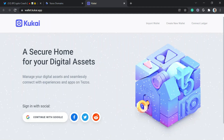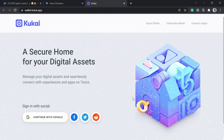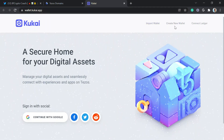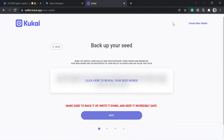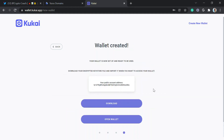From here, click 'Create New Wallet.' You'll get seed words — you save your secret phrases, just like how you create your MetaMask wallet. So I'm sure you're familiar with this. I'll get my seed secured and get back.